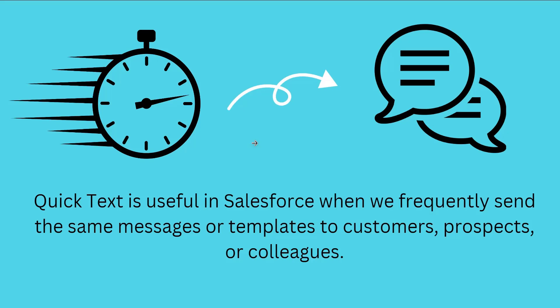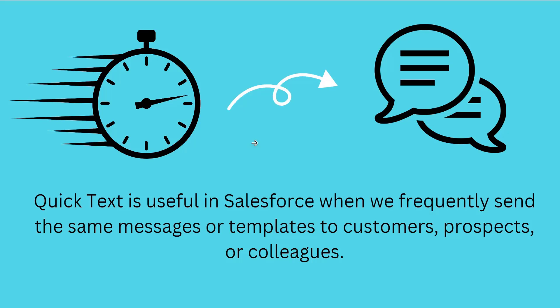Sending appointment reminders to clients, providing product or service information to leads, sharing common responses with colleagues in Chatter or email, and following up with customers after a meeting or call.